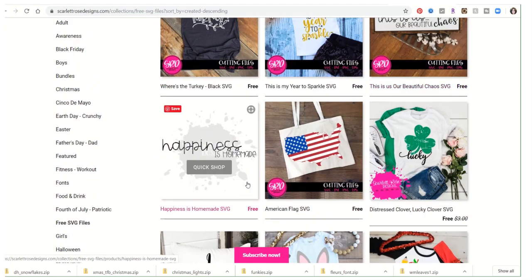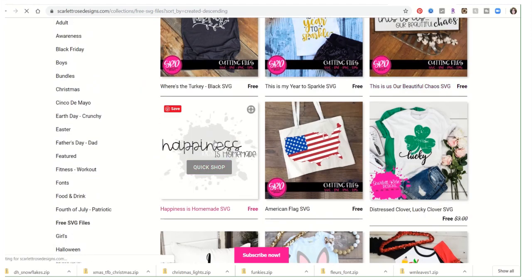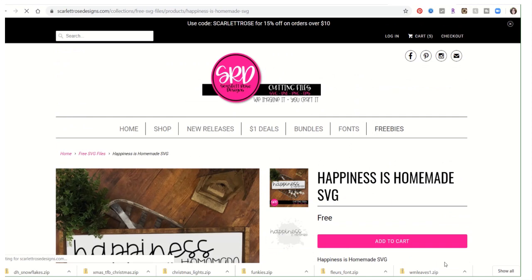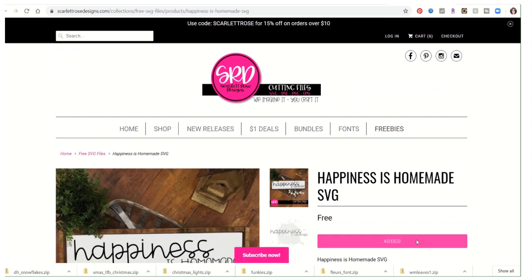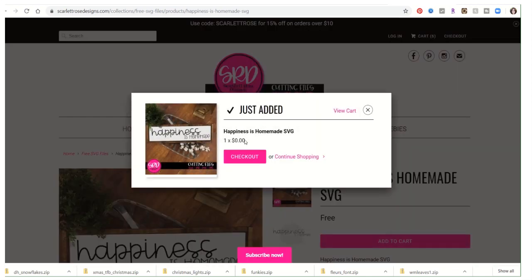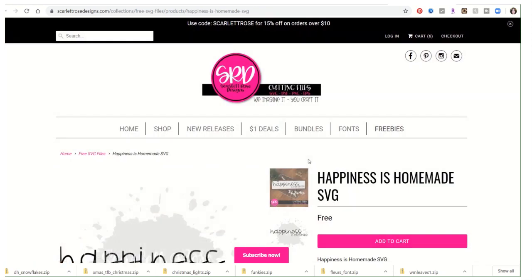'Happiness is Homemade' — like that. Head to cart. Continue shopping.